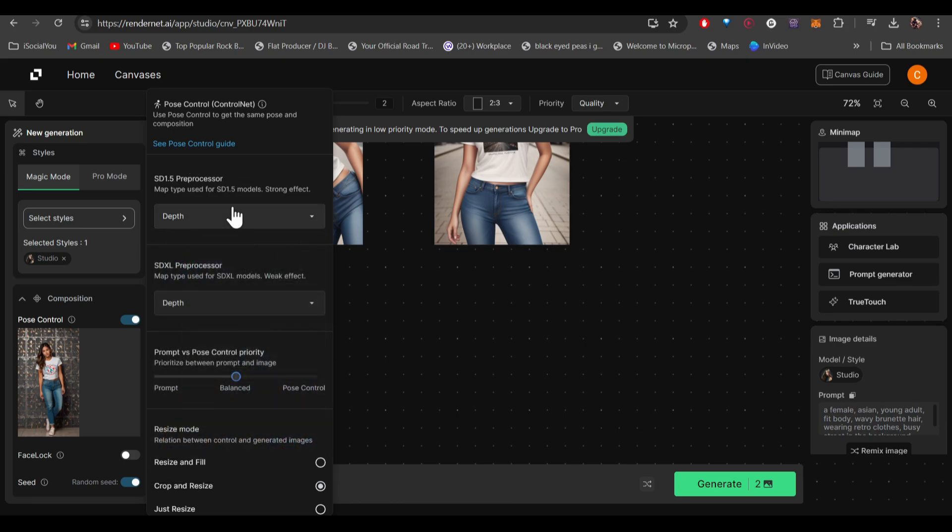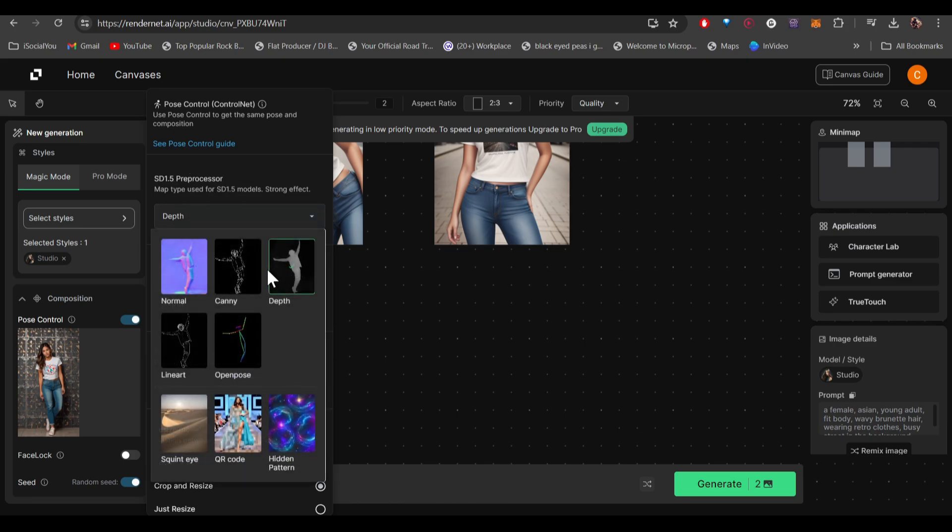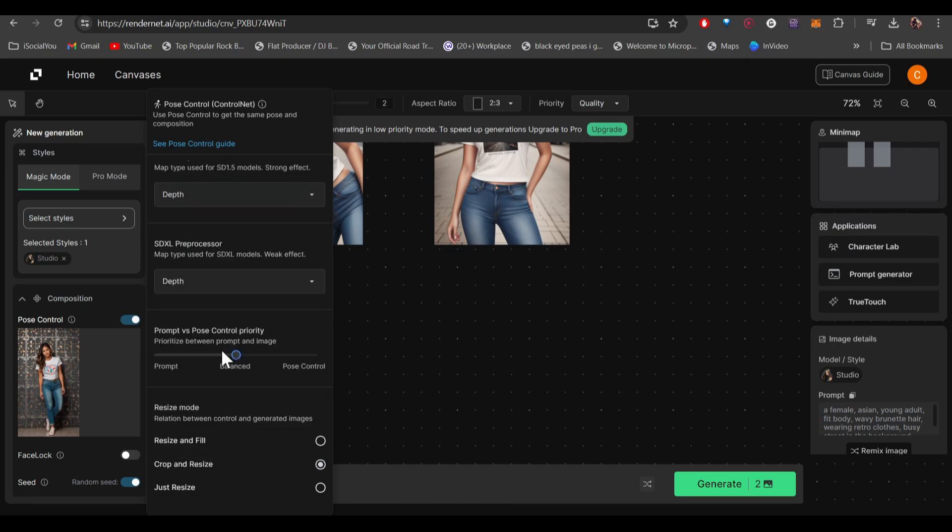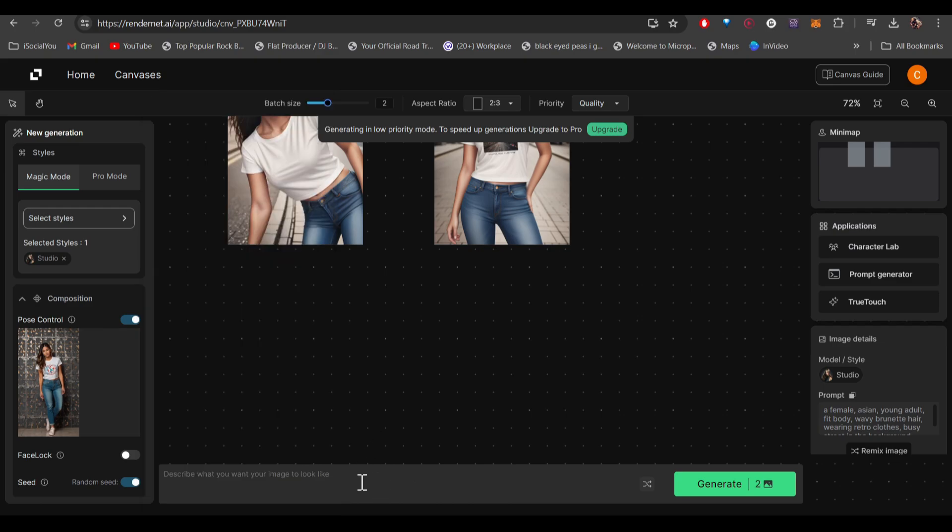First one is the processor. I'll go with depth. You can go more towards the prompt or you can go more towards the pose, and then you have the resize mode. Once you're done, enter your prompt. I wrote 'a girl wearing black jeans and white jacket.' So you know the drill, click on generate.